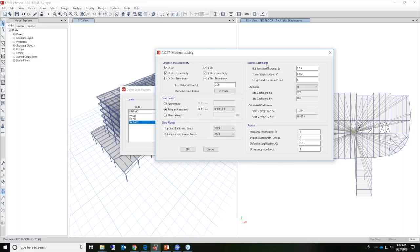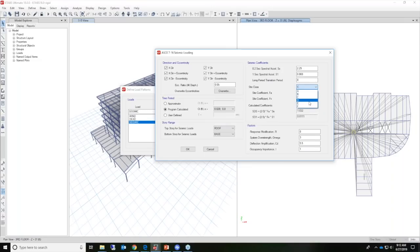We have some seismic coefficients to define. SS is the mapped targeted maximum considered earthquake spectral acceleration for short periods, and S1 is the mapped spectral acceleration for a one-second period. All these values can be obtained from the USGS map accessible from their website. You can enter these values manually, and once you change the site class, the site coefficients FA and FV are changed automatically as well. Once these input values are entered, you can select your site class and the calculated coefficients are shown below.